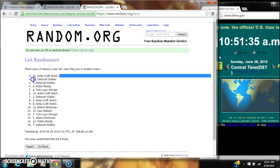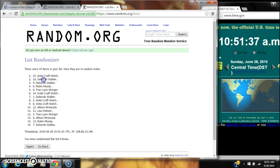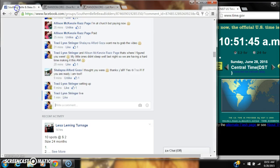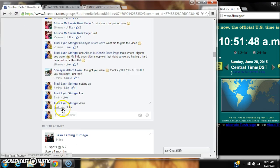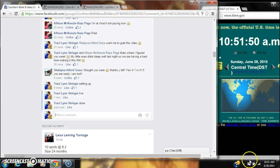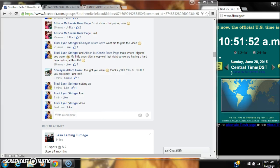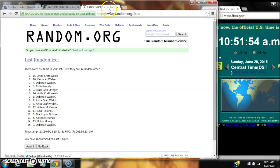After the last time, spot number 15, Anita Welch, you're our winner. Congratulations. There were 15 items in our list, we randomized six times, and the dice called for six. We're done at 10:51. Congratulations to spot number 15, Anita Welch.